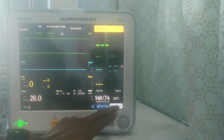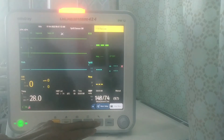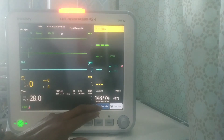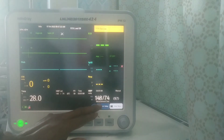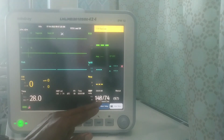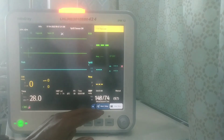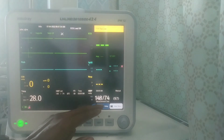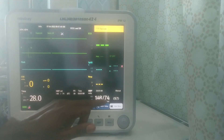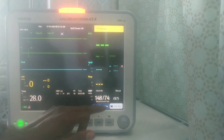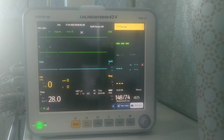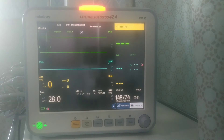After inflating it will deflate, and after that it will display the results. This is the result of my blood pressure: 148 over 74. The reason my BP is a bit high is because I've been moving around. This is where the BP result will always be displayed for you to see.